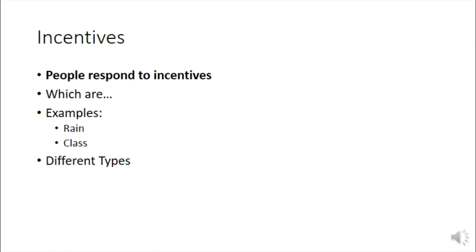But all these incentives, both positive and negative, that we've been talking about so far are direct. They directly motivate behavior. But we can also think about indirect motivations of behavior, indirect incentives. Another way to think about an indirect incentive is an unintended consequence.